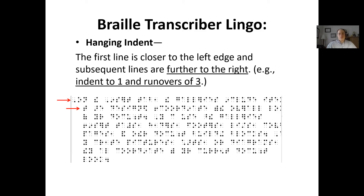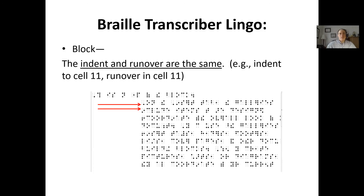A hanging indent is where the first line is close to the left edge and subsequent lines of the same passage are further to the right — so an indent of one but a run over of three, meaning if something wraps to the next braille line, you indent two spaces and start writing in the third cell. 'Blocking' something is when the run over and the indent are the same. For example, directions are often blocked at five-five: an indent of five and a run over of five, so all directions are indented five spaces, and if it runs to another line, that's also indented five spaces.